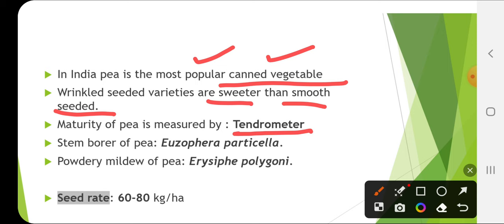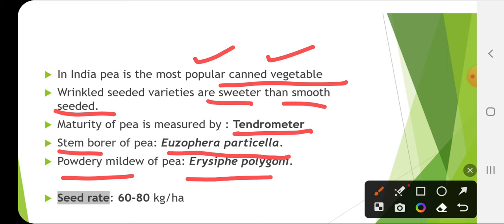Stem borer of pea is Etiella zinckenella. Powdery mildew is due to Erysiphe polygoni. Seed rate is very high in the case of peas — 100 to 110 kg per hectare according to the handbook — which is why F1 hybrids are not popular in peas.